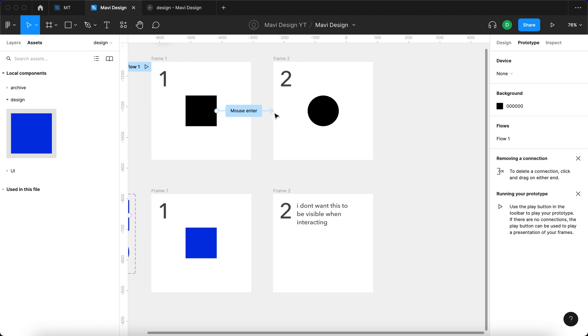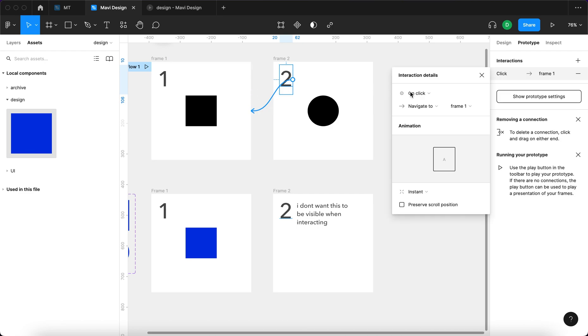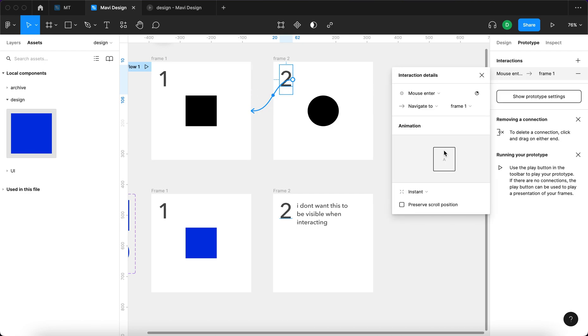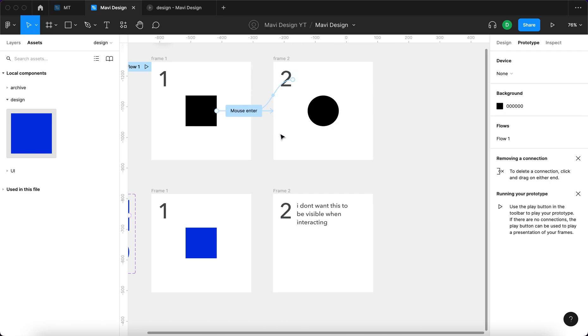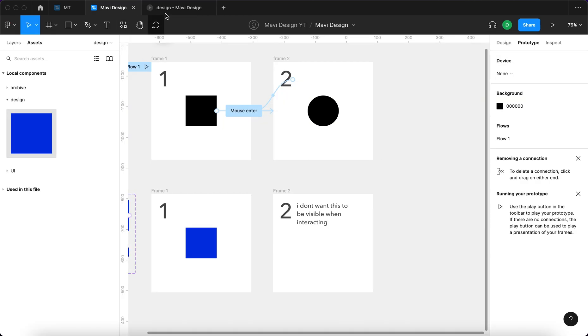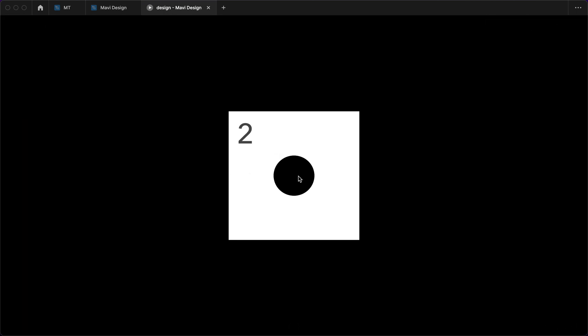So upon mouse entering, you move onto this frame and then you could set up, for example, that when you select this number two and connect that back and you set mouse enter, navigate to frame one. I think it's clear what's gonna happen. If I hover over the square, I move over here and then nothing happens until I hover my cursor over the number two, which then immediately takes me back to frame number one.